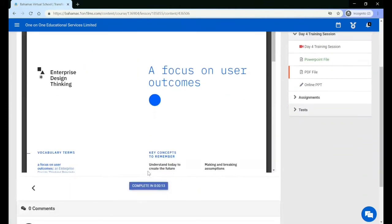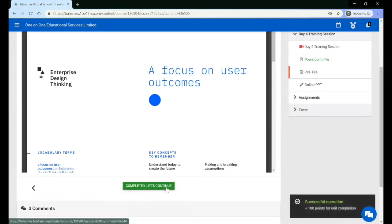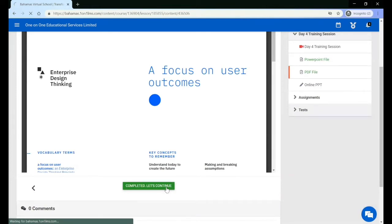Some content is going to automatically complete once the timer runs out. Once the timer has run out, the content will be marked as complete and you can continue.